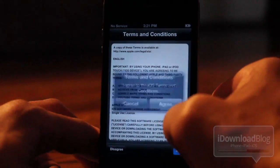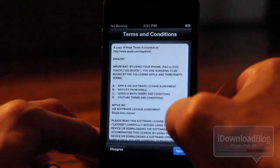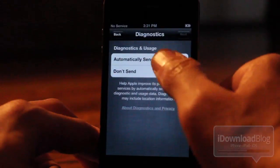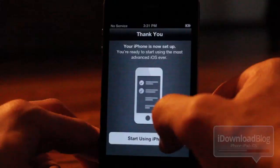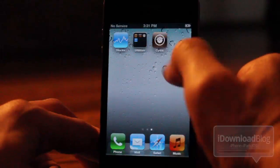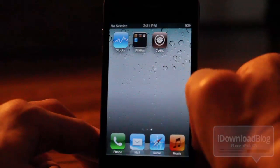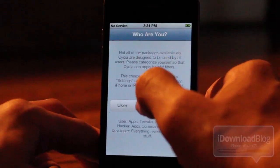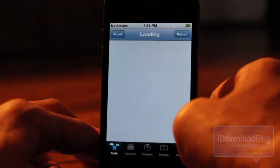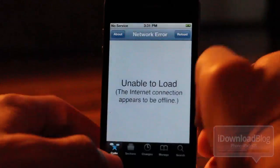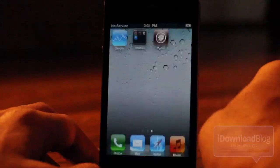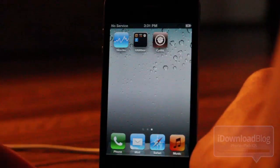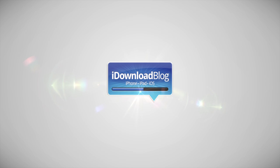And folks, that is how you perform an untethered jailbreak for iOS 5.0.1 and preserve your baseband for unlocking. You'll need to go to Cydia, download ultrasn0w, and make sure you meet the requirements for unlocking. If you need more information, check the description. Let me know what you think in the comment section. This is Jeff with iDownloadBlog.